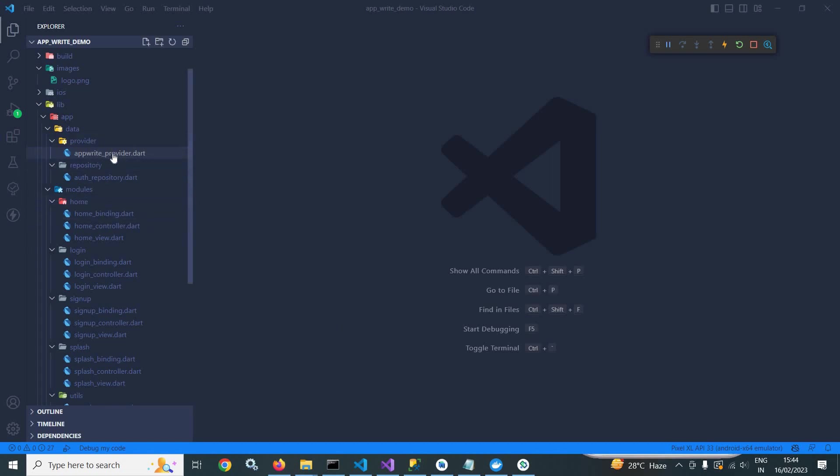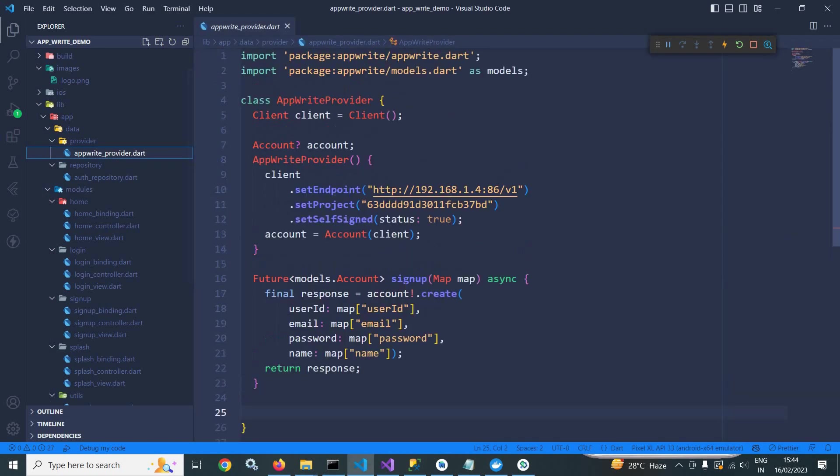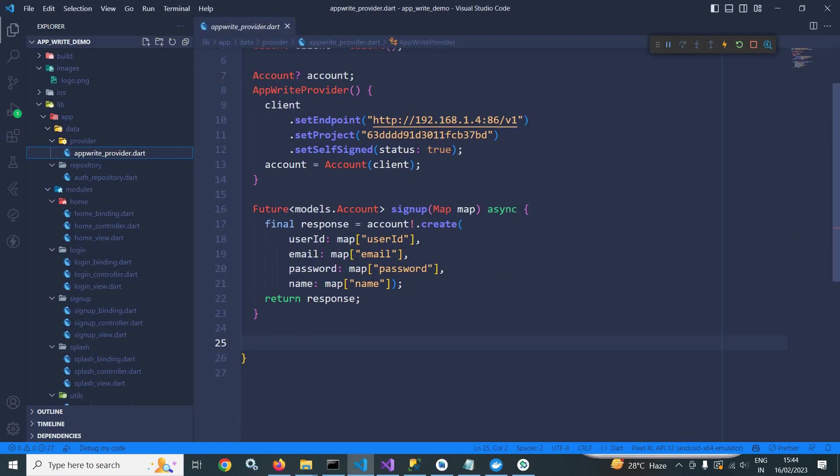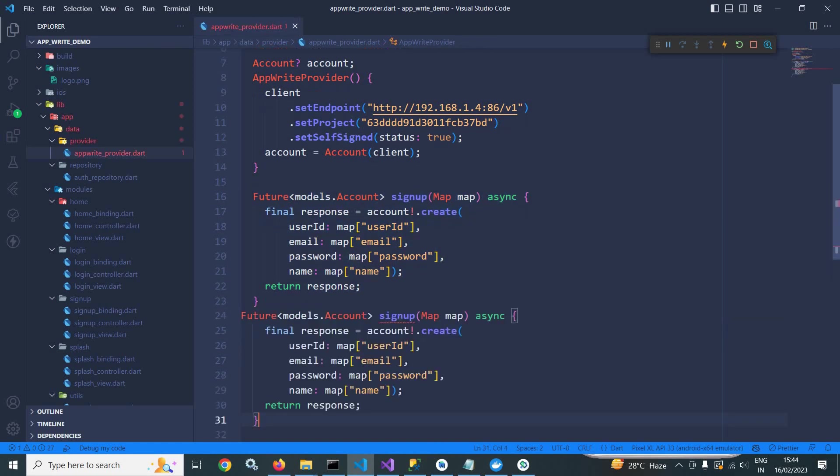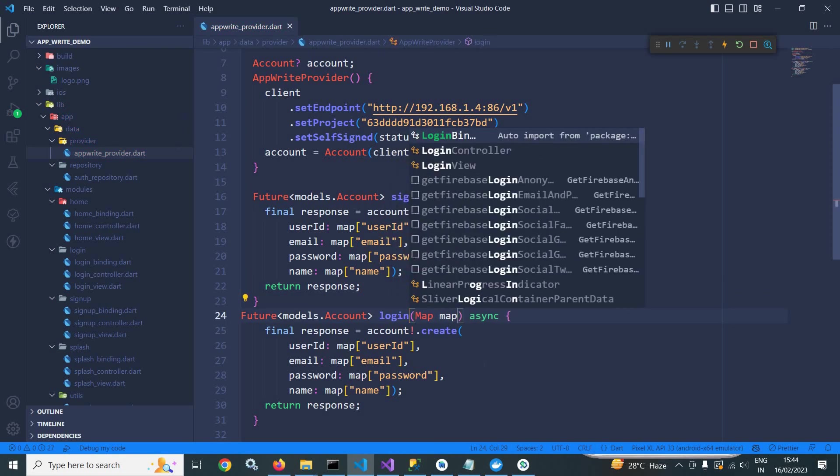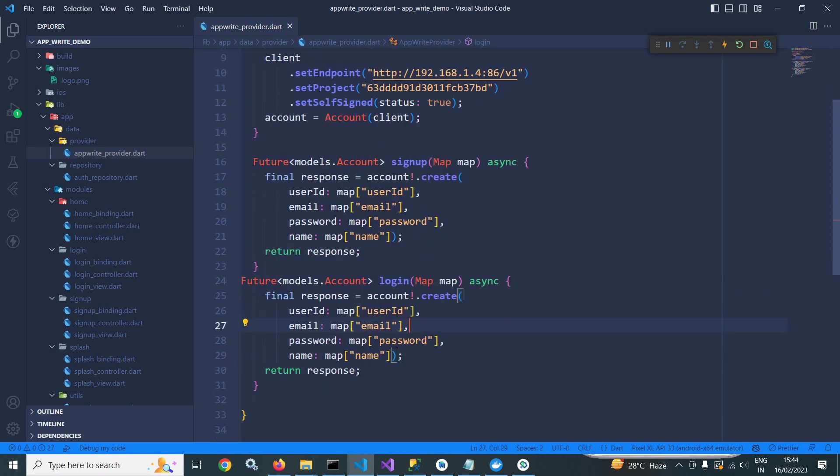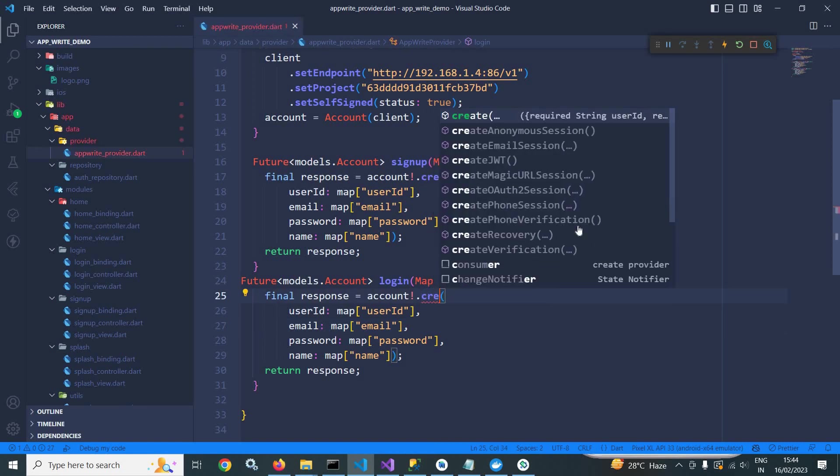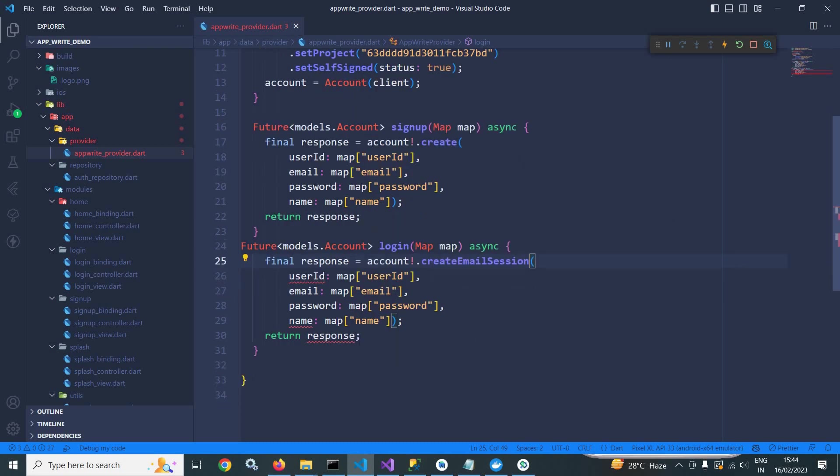In the provider folder, let me move to AppWrite provider and here I will simply copy this method, paste it here. I will change the method name to login. And instead of this create method, here I will use create email session because I will do login with the help of email and password.